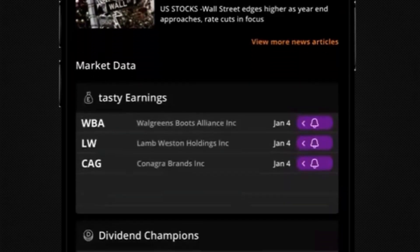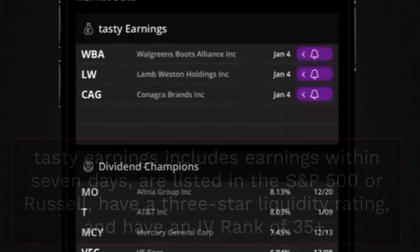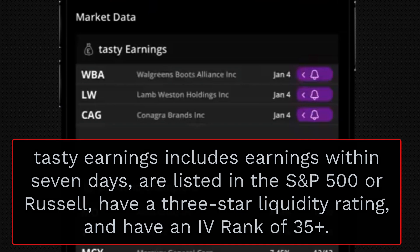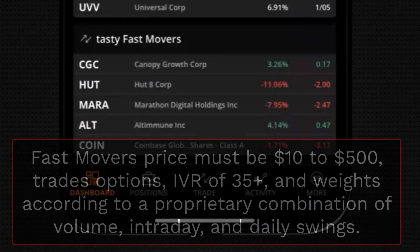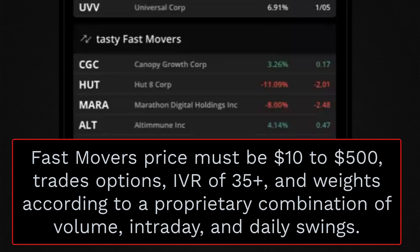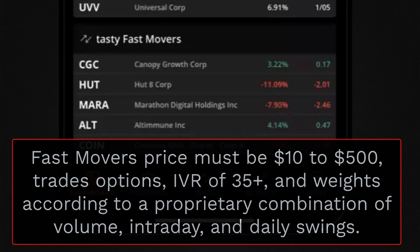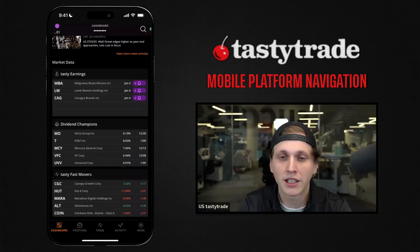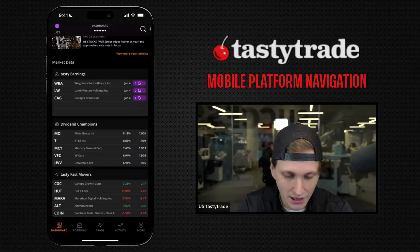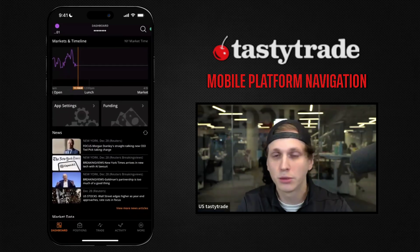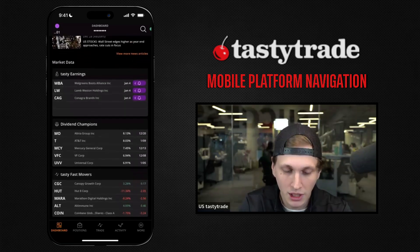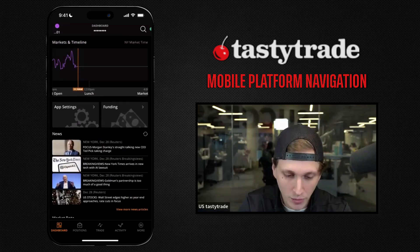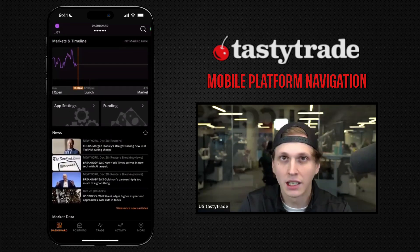If you keep scrolling down, there are some applicable watchlists. We have Tasty Earnings for upcoming earnings, Dividend Champions — symbols that have increased their dividends over the past 25 years — and Tasty Fast Movers, which are high IV stocks. We have parameters and descriptions in the help center for what qualifies a symbol to be in each list. It's a good place to start your day checking recent news and the market.